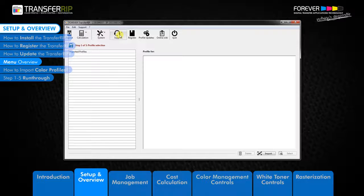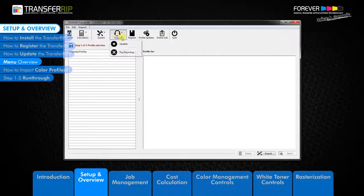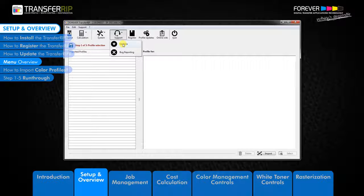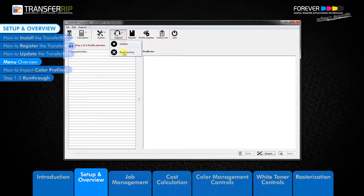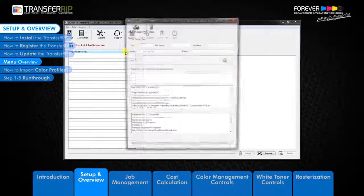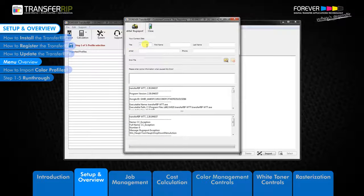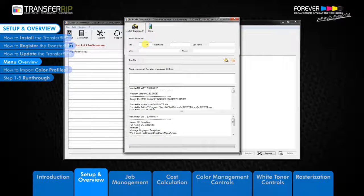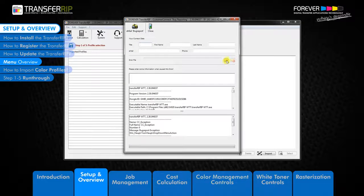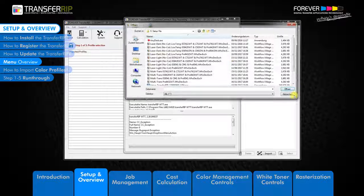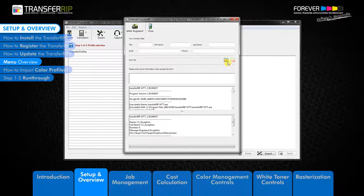Next we have the support button. Here you can report bugs which you may find in the Transfer RIP software. Simply fill out the form with your details, attach the image which you may be having issues with, and click email bug report in the top right hand corner.